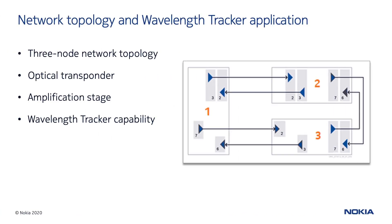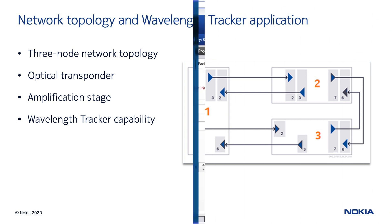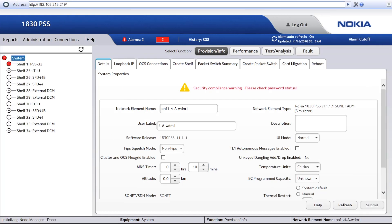The user can analyze the wavelengths passing through a board and their related optical power levels without going to the field with monitoring equipment. Here, we have a simple three-network element diagram connected in a ring topology where optical transponders and amplification stages are enhanced with the Wavelength Tracker capability. To demonstrate how the Wavelength Tracker capability works, a failure has been created manually through a one-way fiber break. The graphical user interface will help us localize all the objects that we need to troubleshoot. Let's start by looking for active alarms to have an initial idea about the issue to be detected.